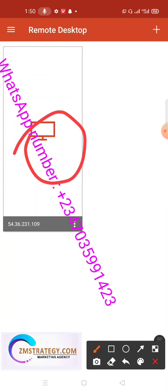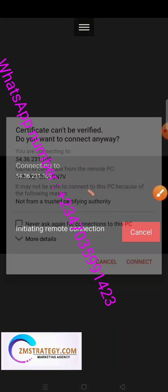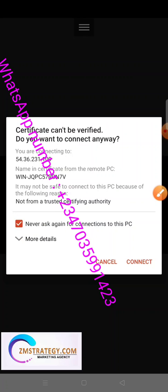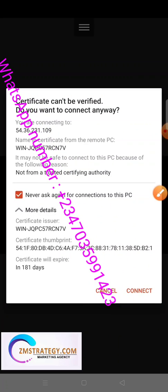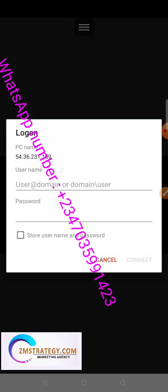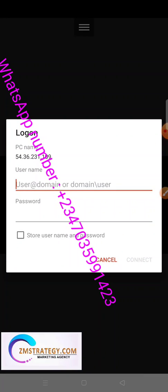Tap the connection and it will initiate. Mark 'Never ask again,' then click the dropdown and leave everything as default. Click Connect. It will now ask you for your username and password — the username is 'Administrator.' Copy and paste your credentials.